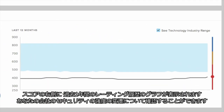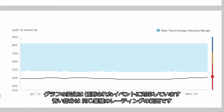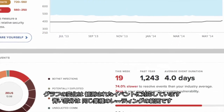To the right of your score, you'll see a graph with your security rating history over the past year. Here you can see how your company has performed over time. Dips in the graph correspond to observed events. The blue shaded area is the range of ratings in your industry with outliers removed.